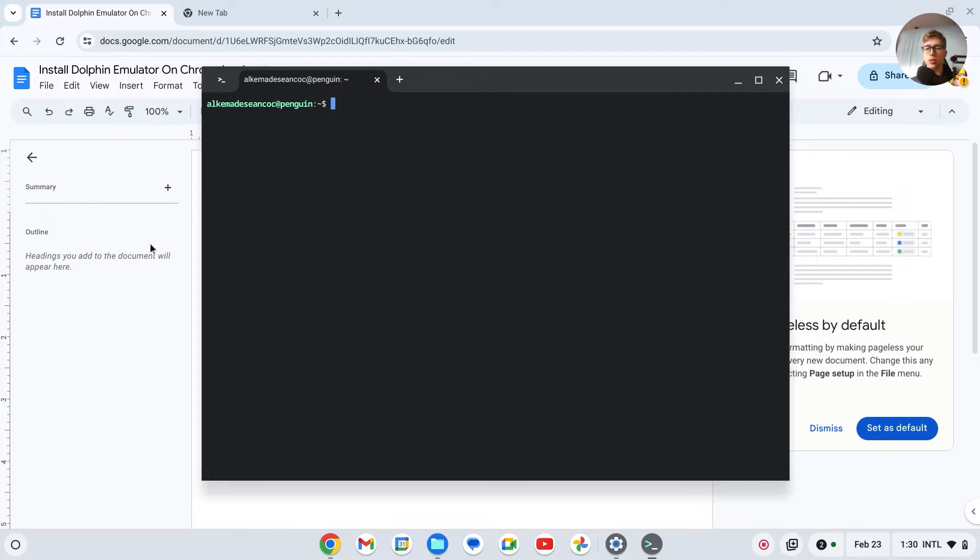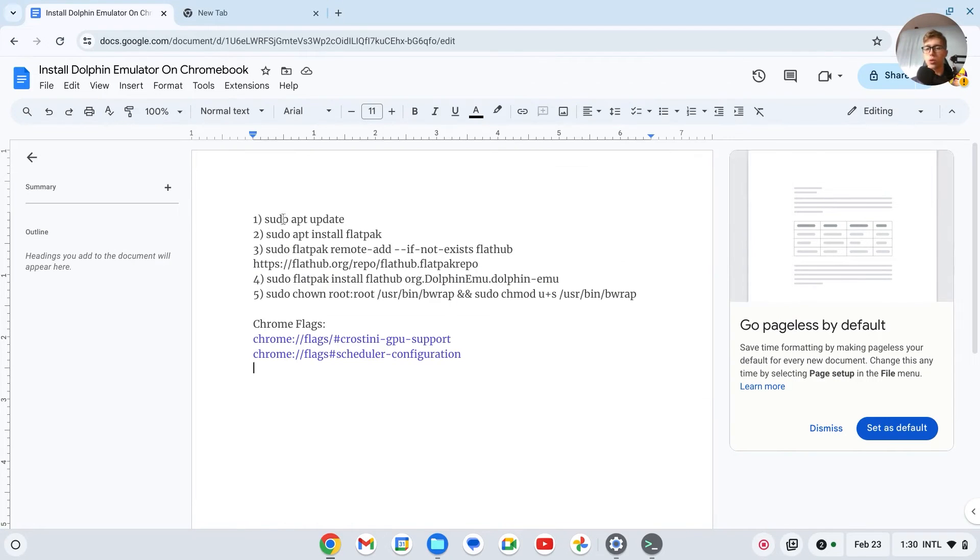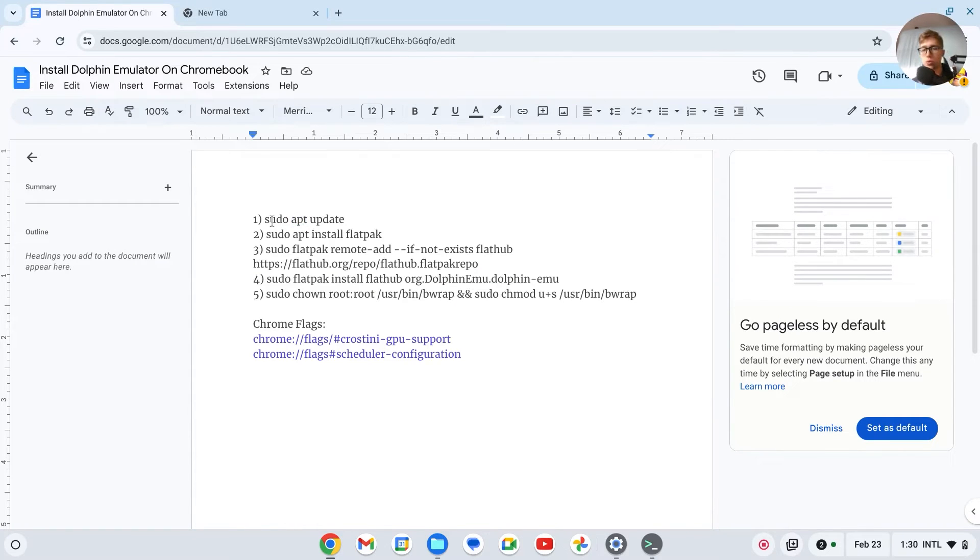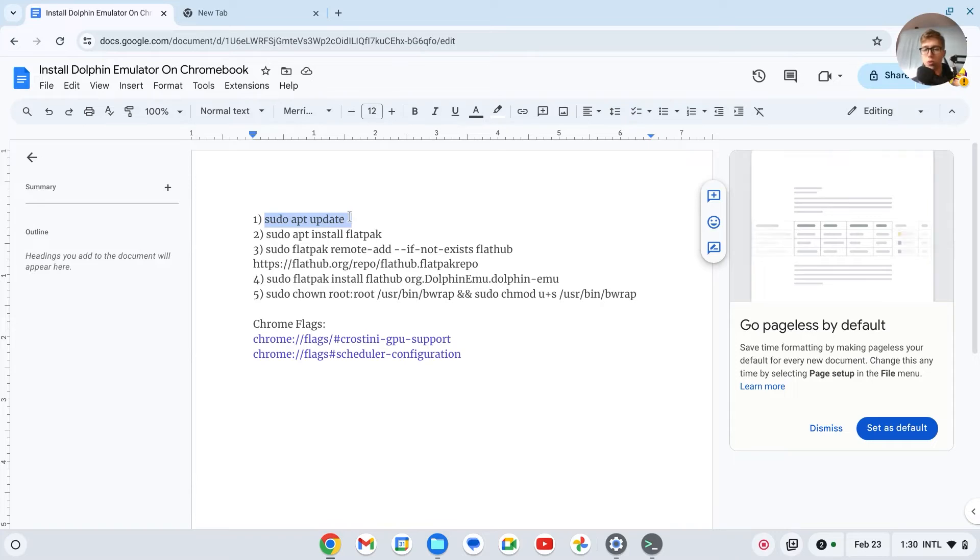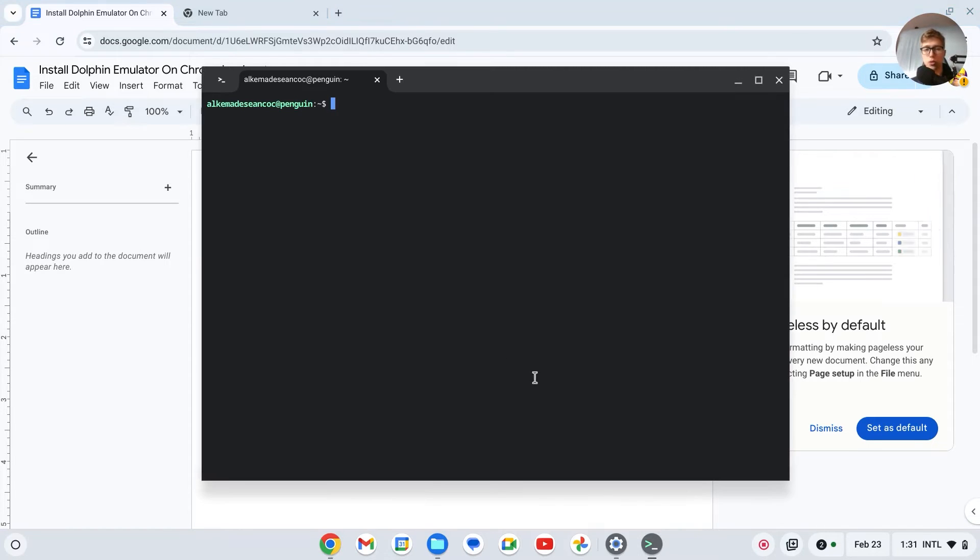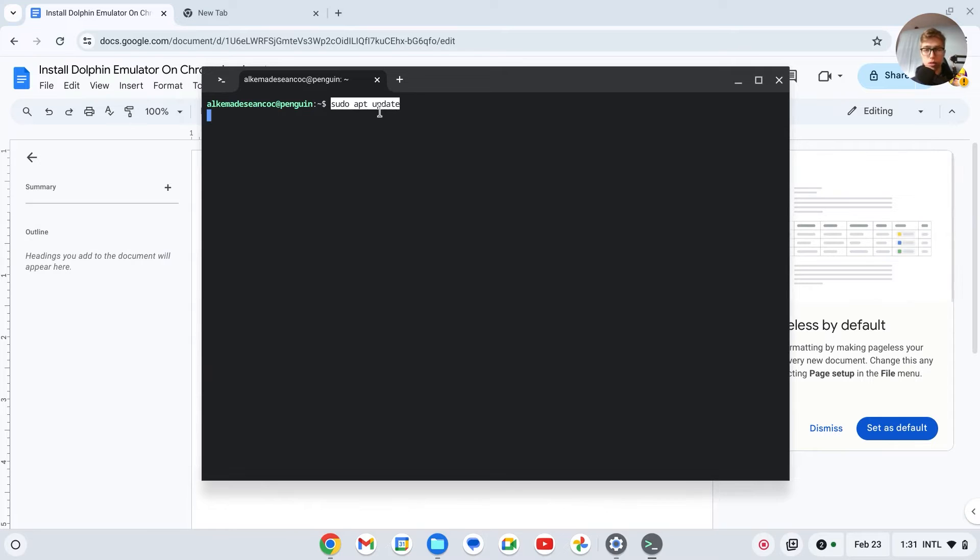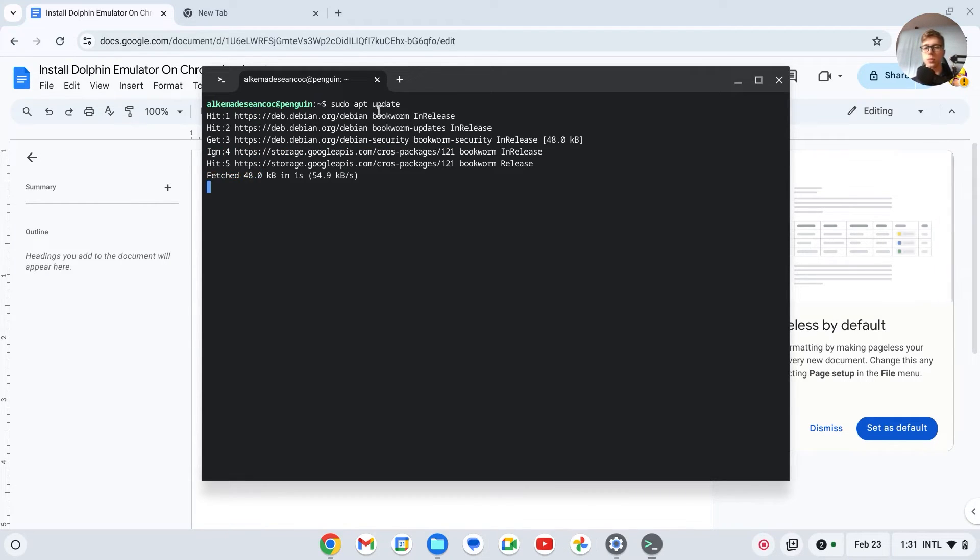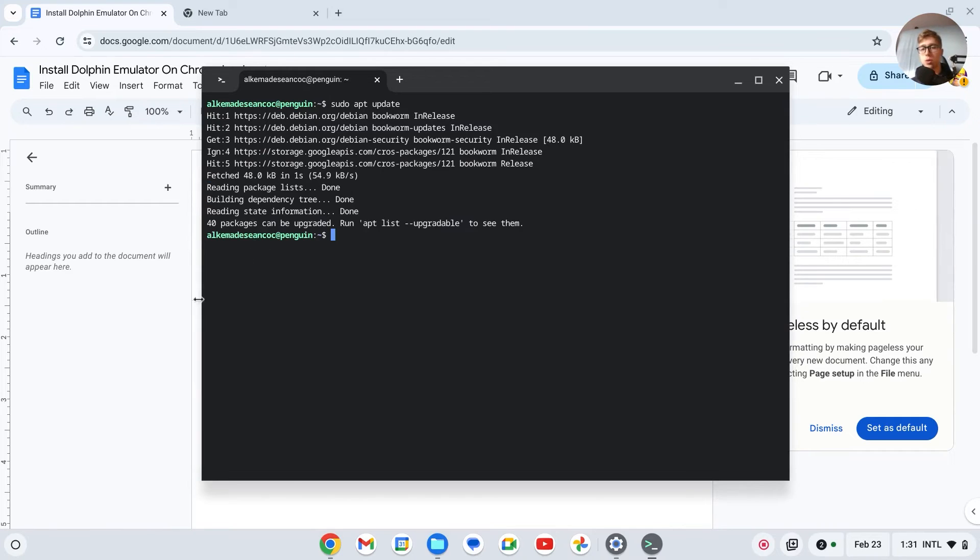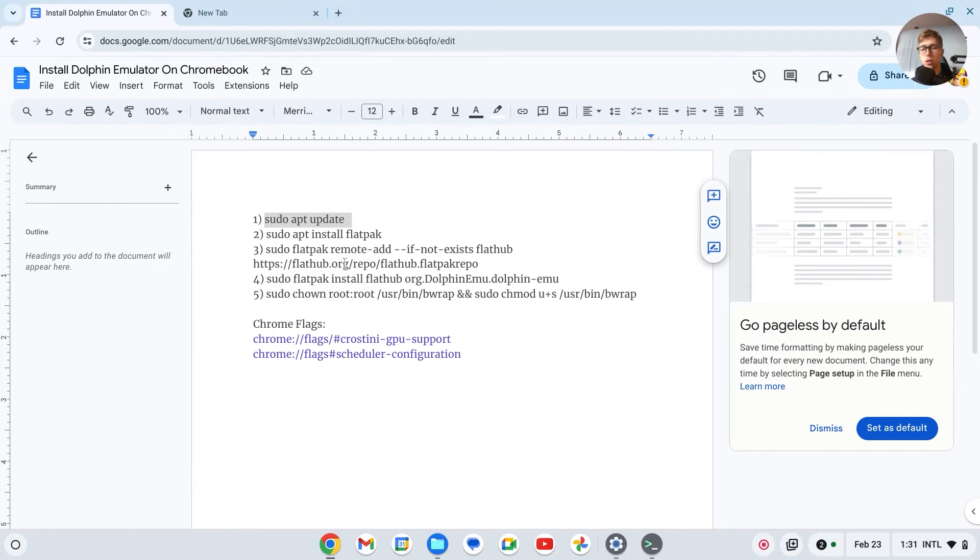Right now we're going to do the following commands in order to install Dolphin emulator. First of all, copy this one, press Ctrl+C, go to your terminal, then right click right here to paste it, and then press enter. It will now install everything.